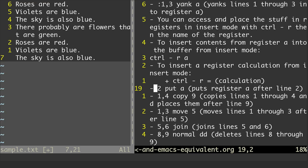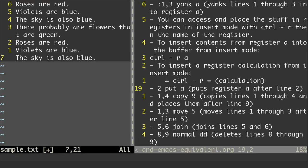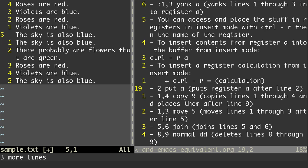So let's look at this next command. If I go into command mode and do 2 put A, that's going to put the stuff from register A after line 2. You're going to see the stuff from register A go in. So I hit that, and you see 'roses are red,' 'violets are blue,' 'the sky is also blue' — that pastes below 'violets are blue.' So that's the put command.